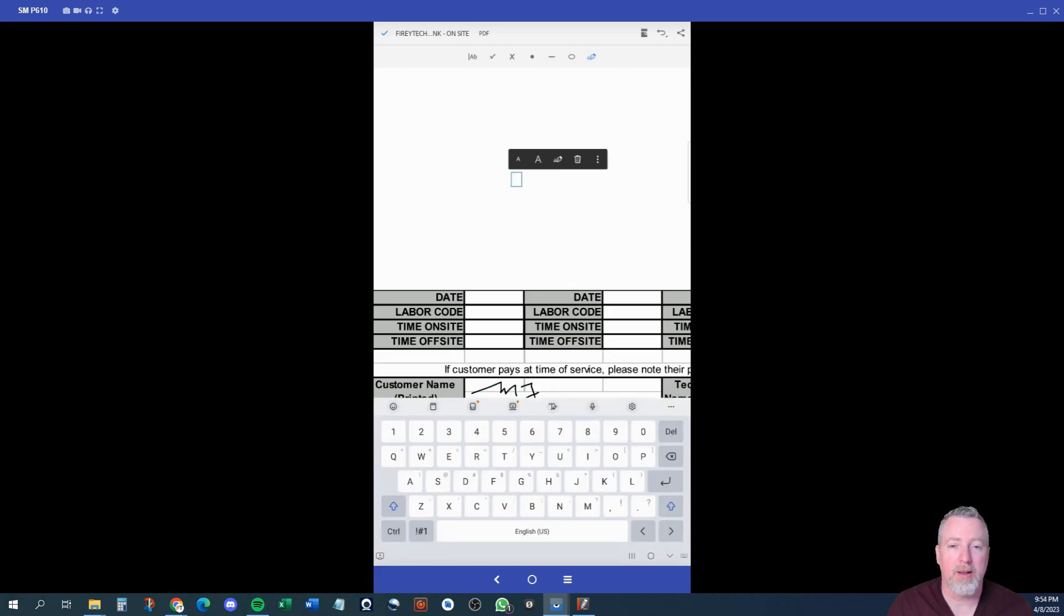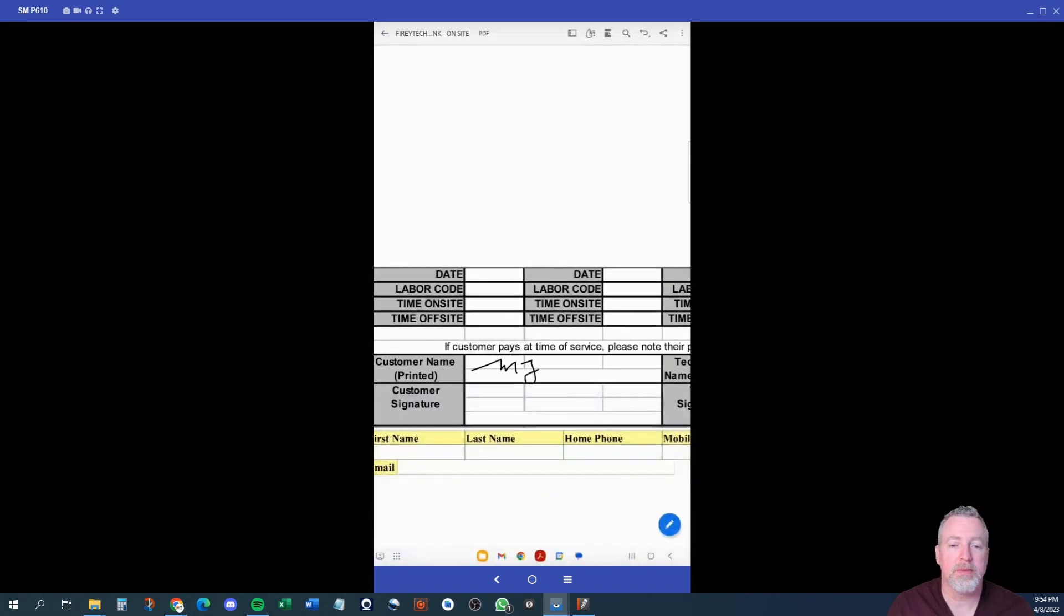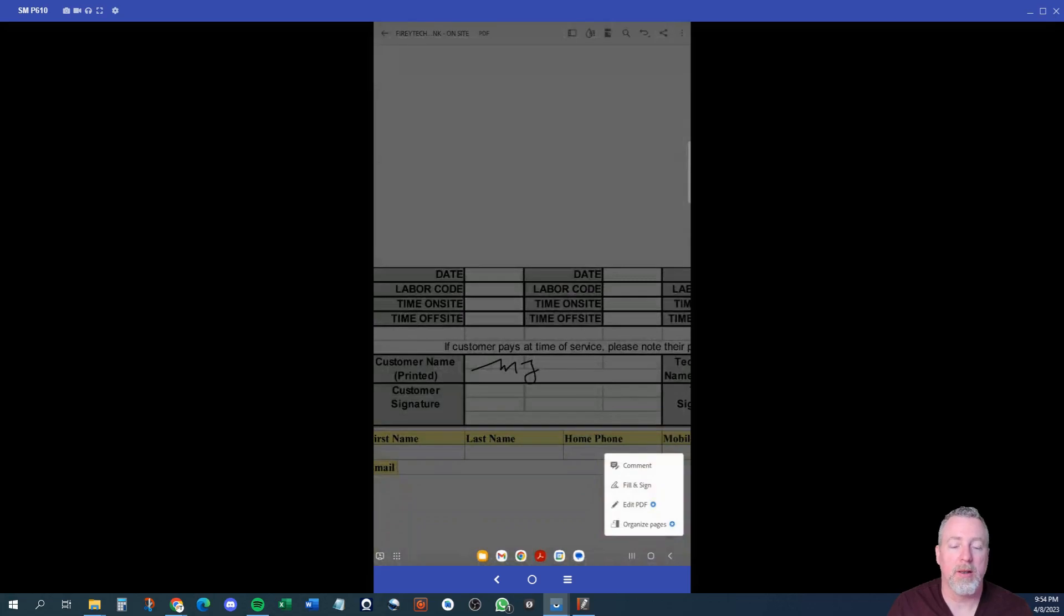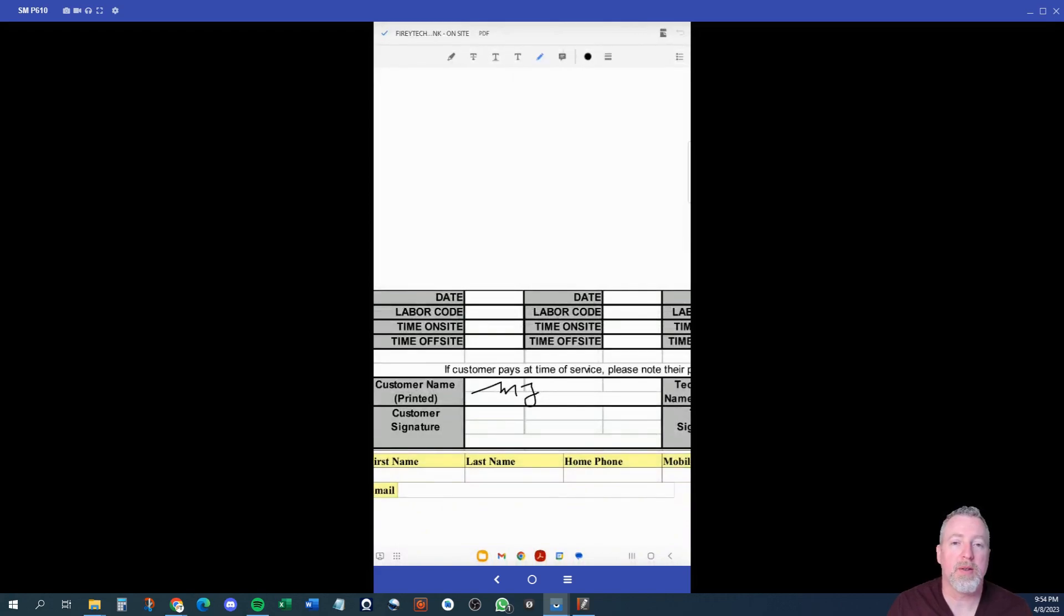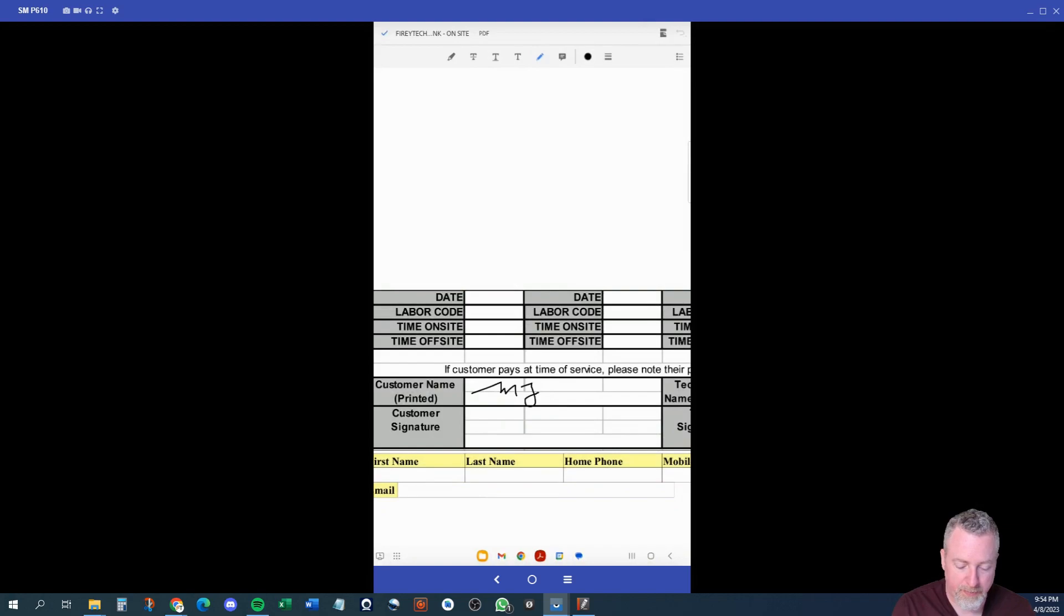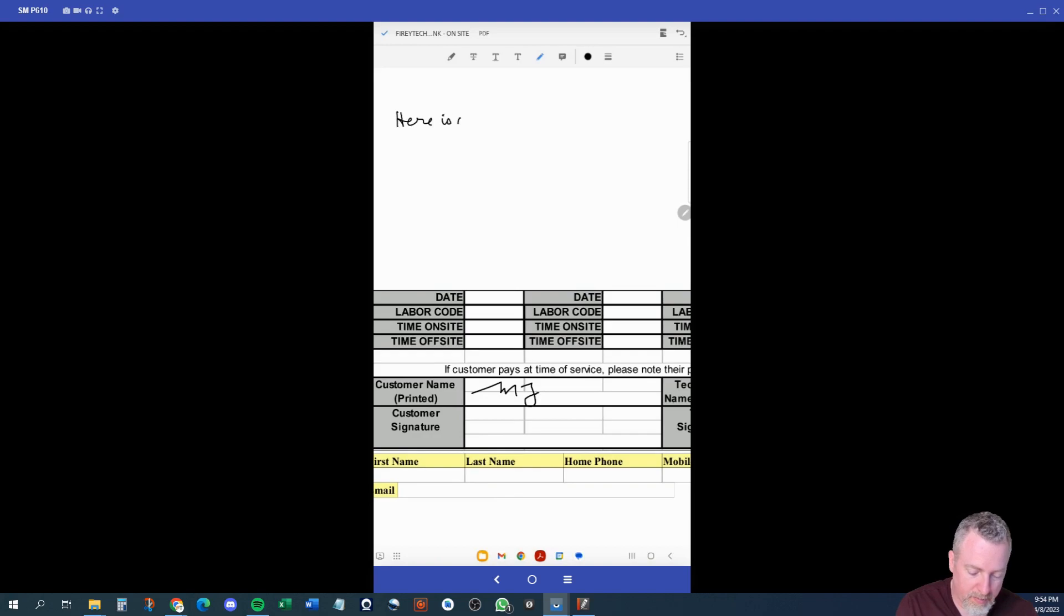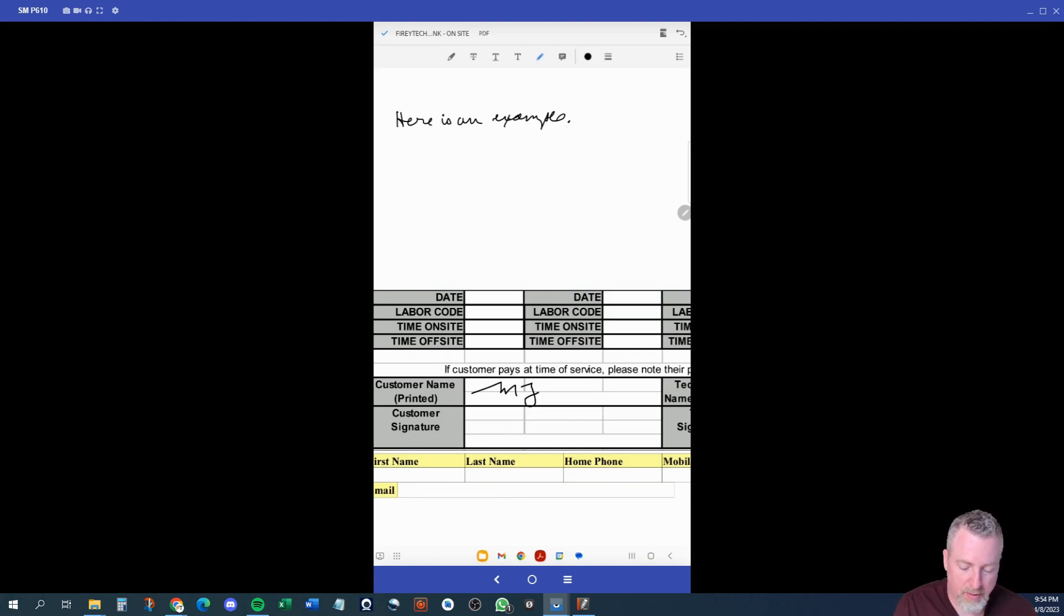What I like to do instead is use the option for comment. When you select comment, you can still edit the document fully, but it's all by handwriting. Once you select comment, you're going to have this toolbar at the top. The pencil is going to allow you to be in edit mode with the pencil. So I can now look at my tablet. I can hand write on it. With the S Pen Stylus, I can get very detailed and, you know, my handwriting is not the greatest, but it's still pretty good.